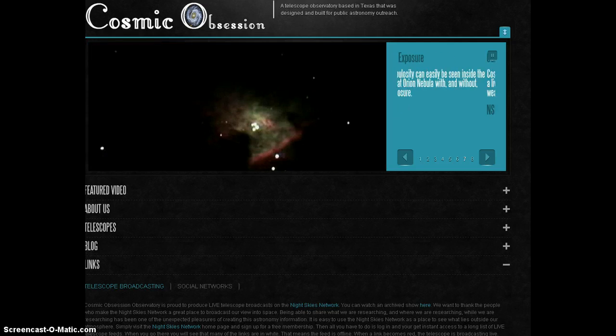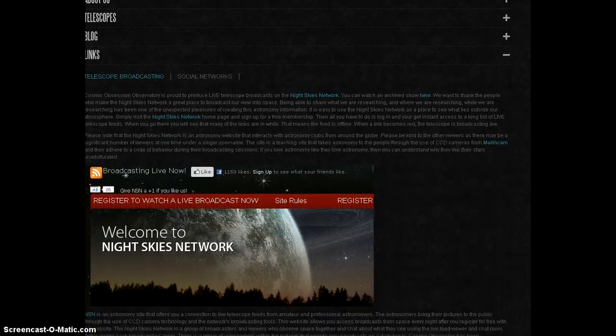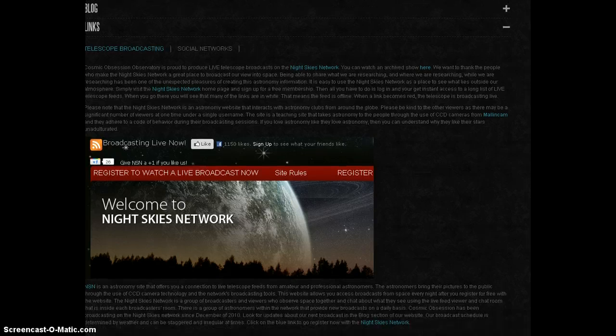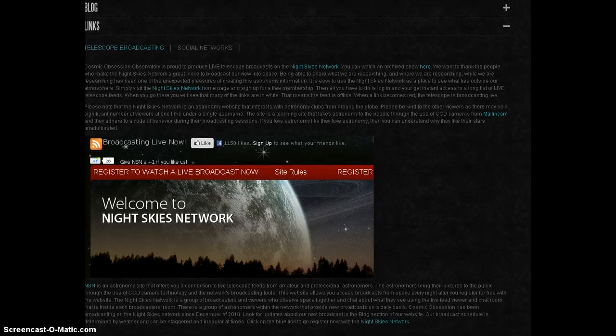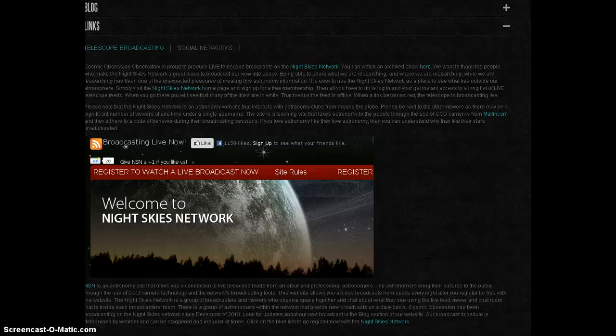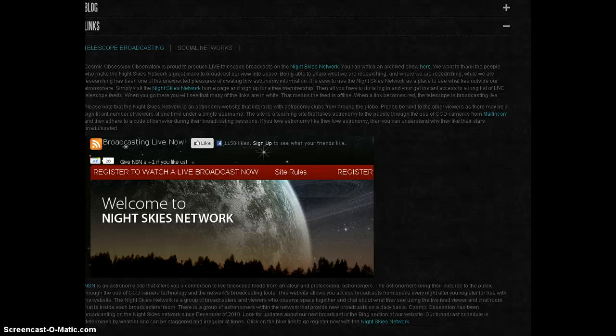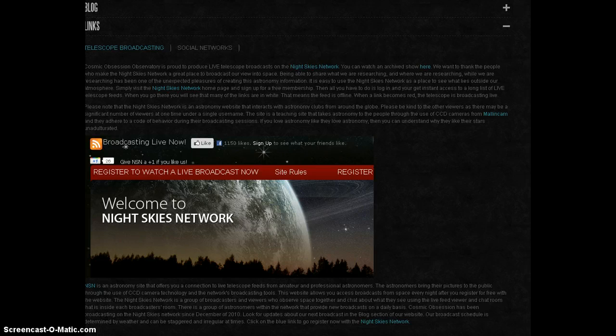If you're watching this video, you should know that Cosmic Obsession Observatory broadcasts a live telescope feed on the Night Skies Network. That's nightskiesnetwork.com. You can get a free username and log in. You have to register, but once you get that free username and log in, you have access to a long list of live telescope feeds on the Night Skies Network.